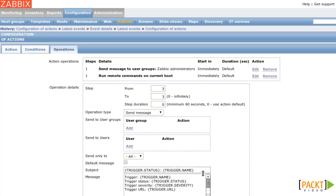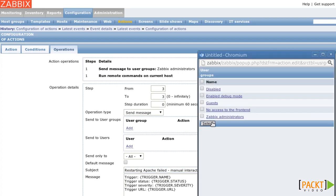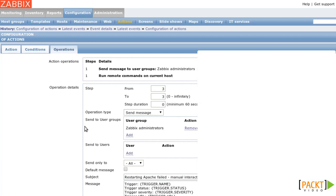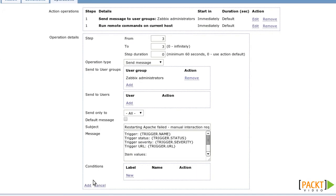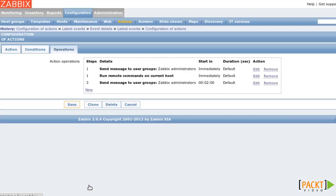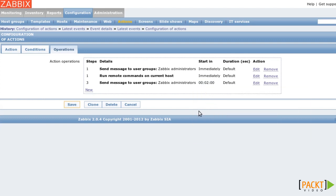The message's subject will be Restarting Apache failed, manual interaction required. I click on Add, and you can see that two minutes after the incident, the desperate second message will be sent.